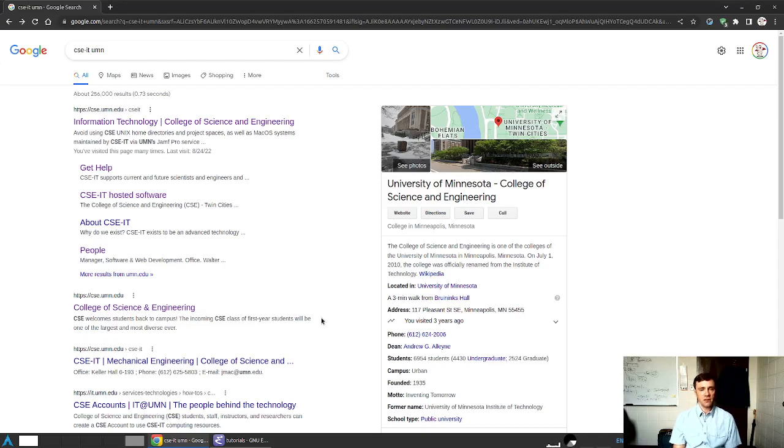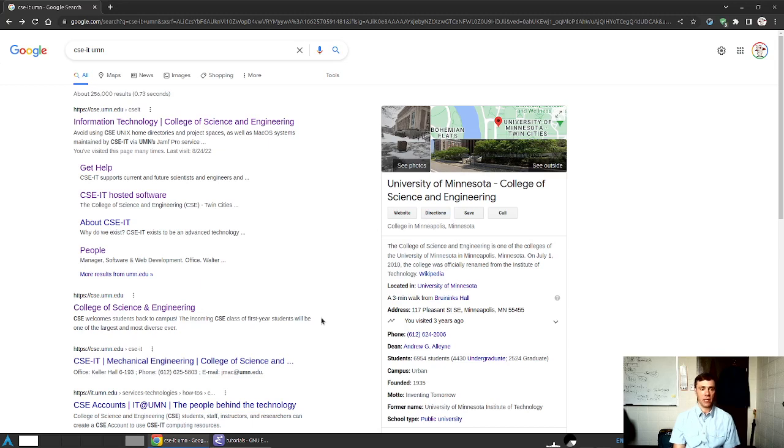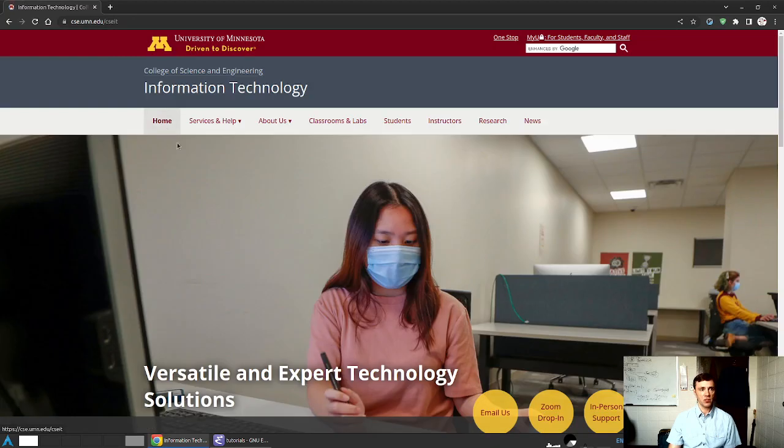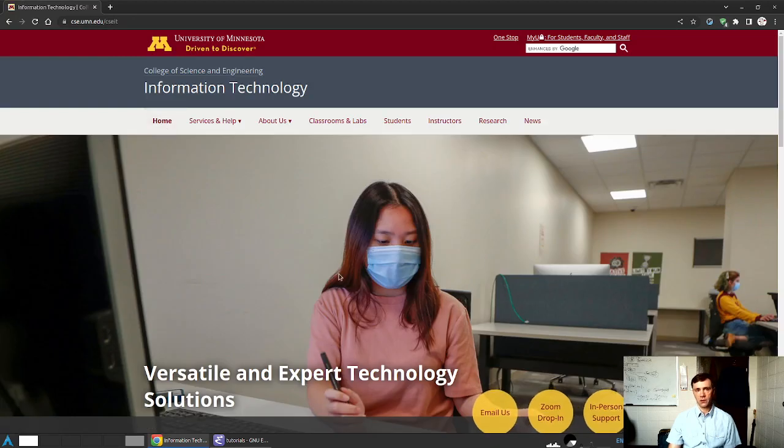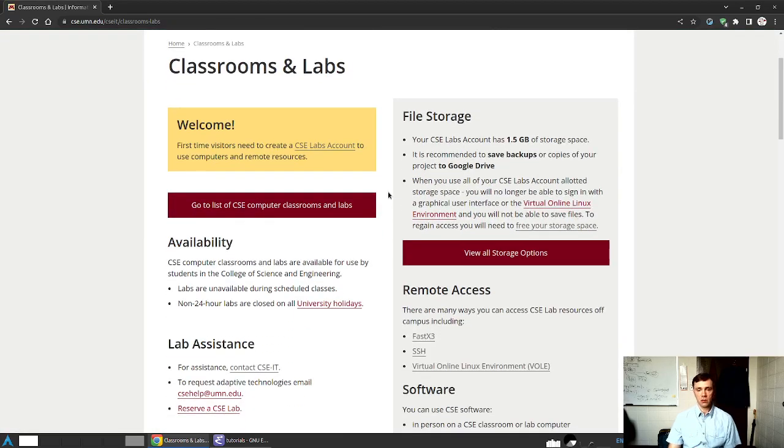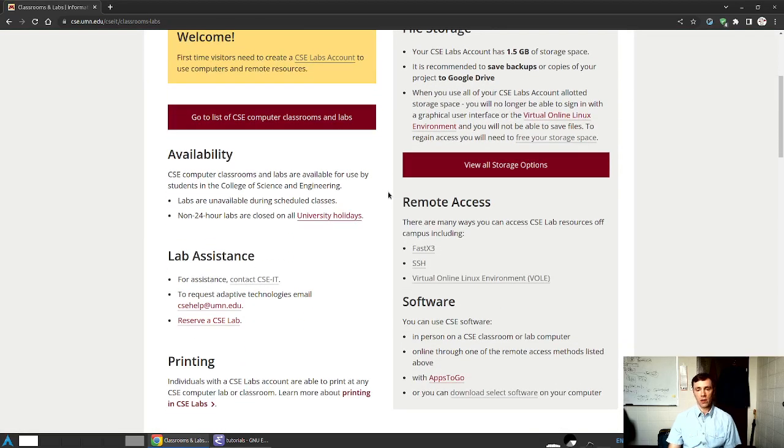Howdy CSers, this is Professor Kaufman and what follows is a short video demonstrating the remote graphical login capabilities that the CSE IT staff have provided to access their machines. I've Googled here for CSE IT UMN in order to find the homepage for CSE IT. I'll punch that now and we'll start out by looking at some of the links that are present on classrooms and labs. This is documentation that is worthwhile reading, but we're most interested right now in the remote access capabilities.